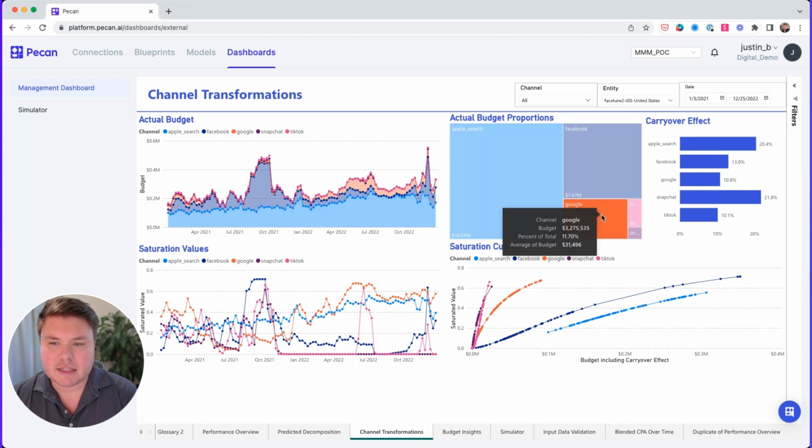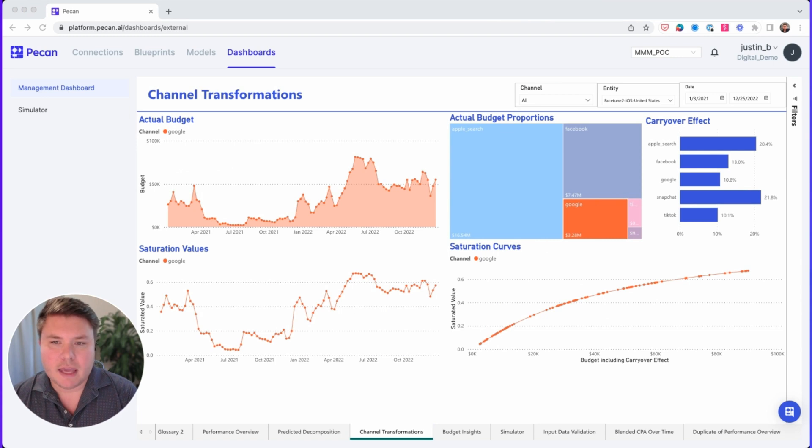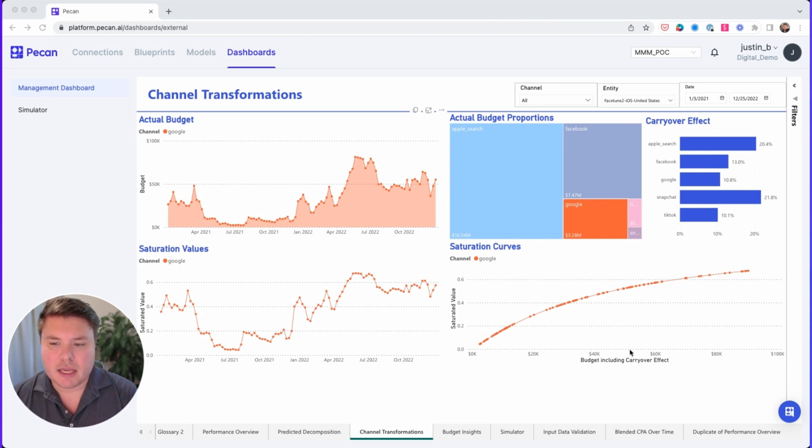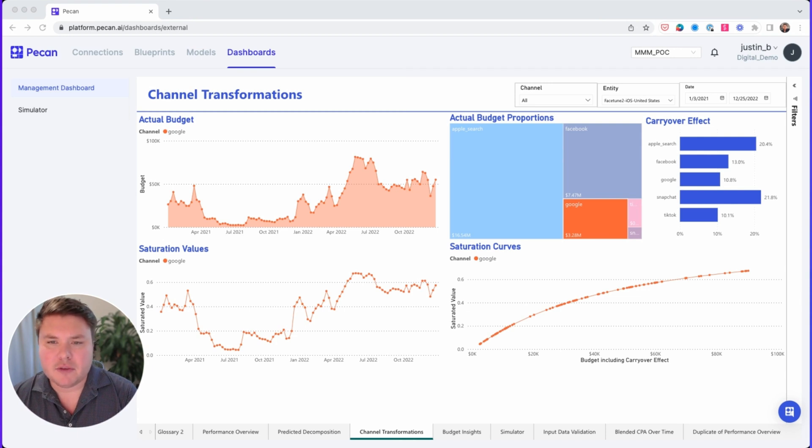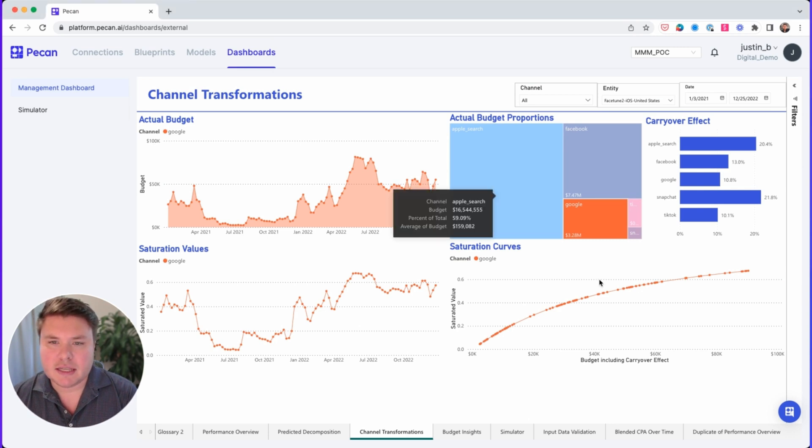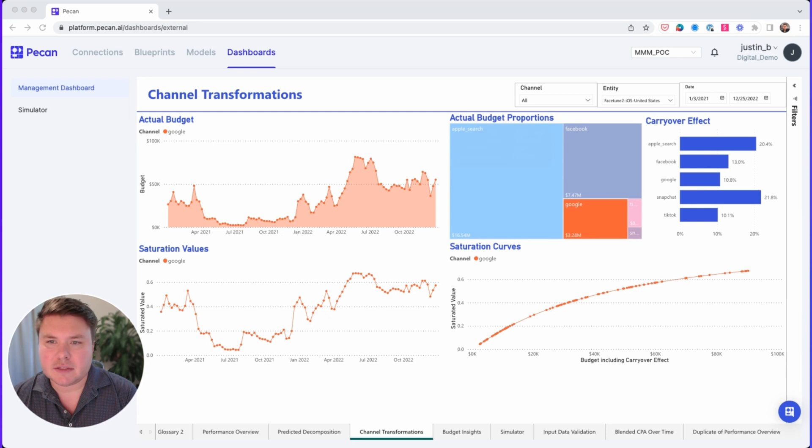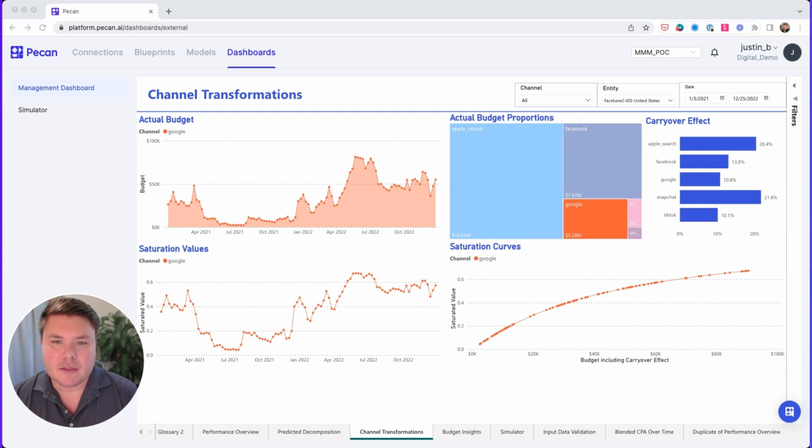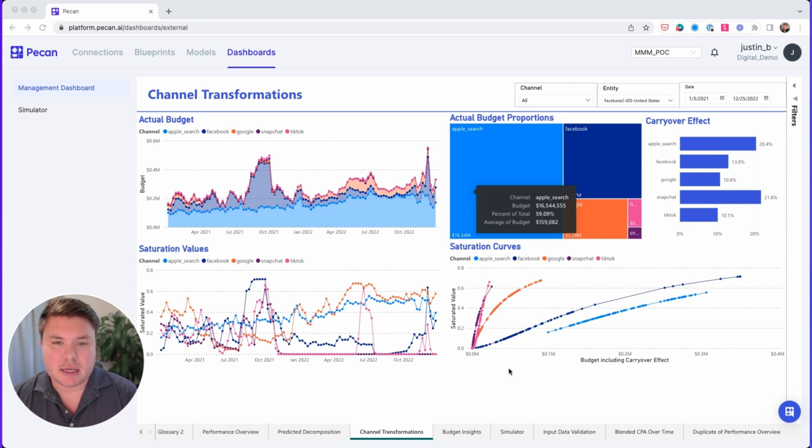So let's use Google as an example. On the x-axis, we have budget, including carryover effect, and on the y-axis, we have saturated value. Think of saturated value as a normalized way of viewing the impact of budget on target. In this case, that's paying users. Here, you can see as the budget increases past $40,000, that the line starts to flatten out. What this means is that you need a higher amount of budget in order to get the same response from the market.